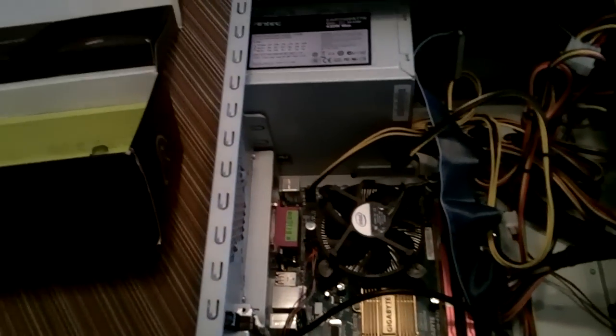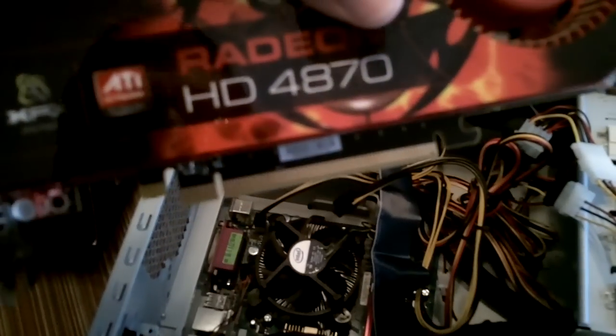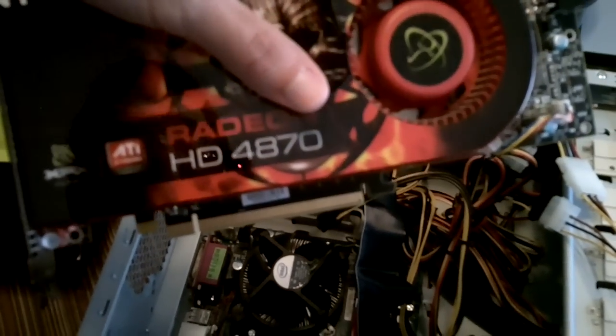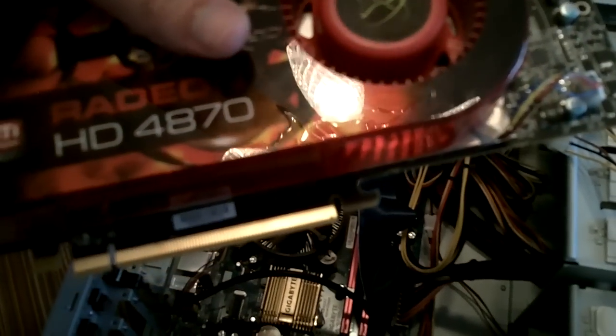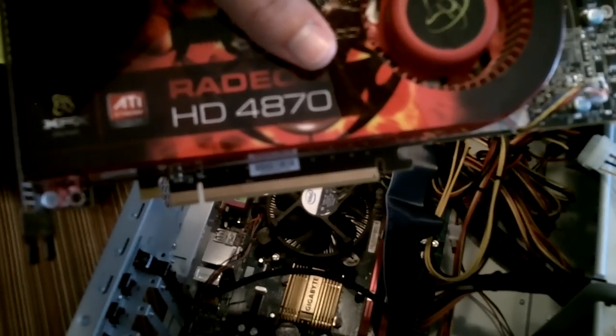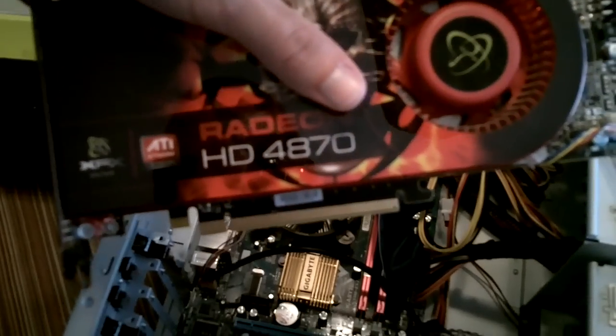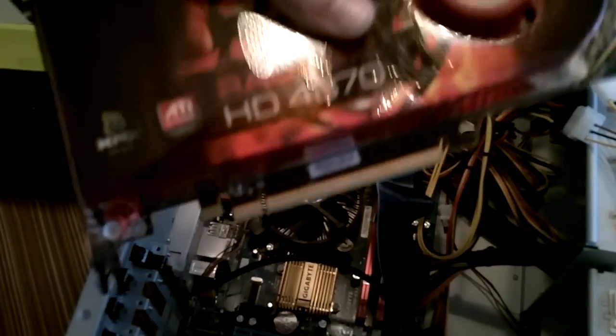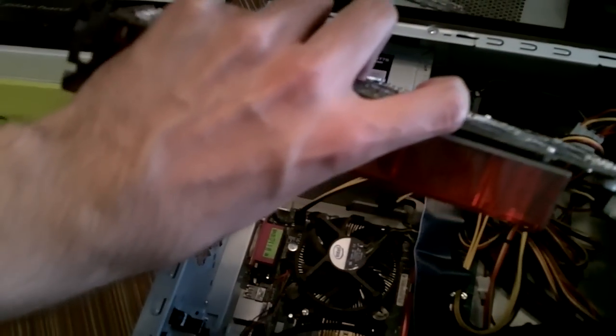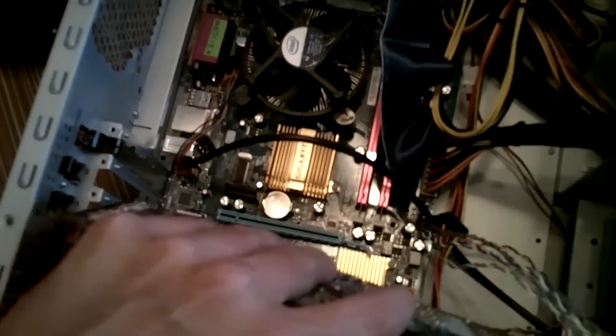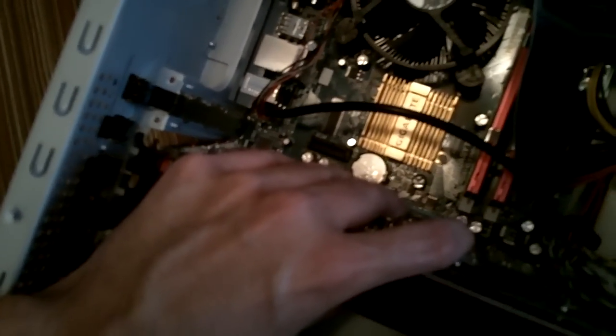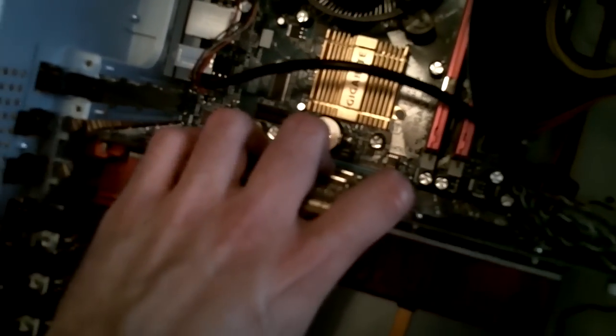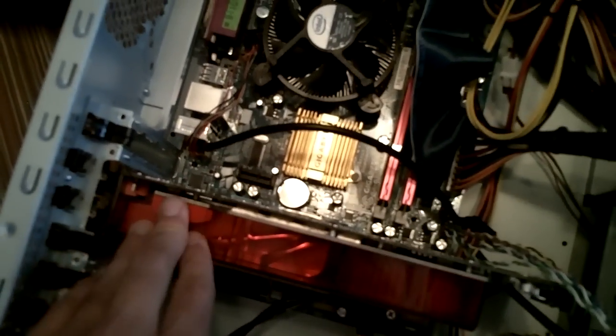Something you need to be aware of or you need to be careful with is you need to do your best to not touch the gold leads on this thing, because that's what's actually sending the data and receiving the data from the motherboard, so you don't want to be touching that and smudging it and getting gunk on it, so be careful. I usually like to pick it up by the back and by the heat sink, just like so. And then you just go and you line it up, make sure all the cables are out of the way, you don't want anything getting stuck. And you just push it in until you hear a click.